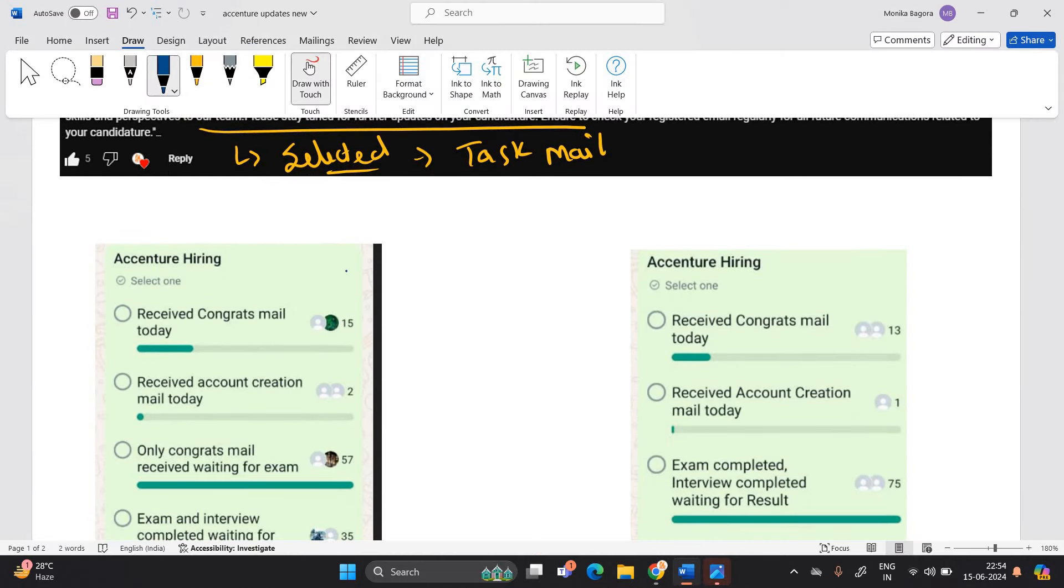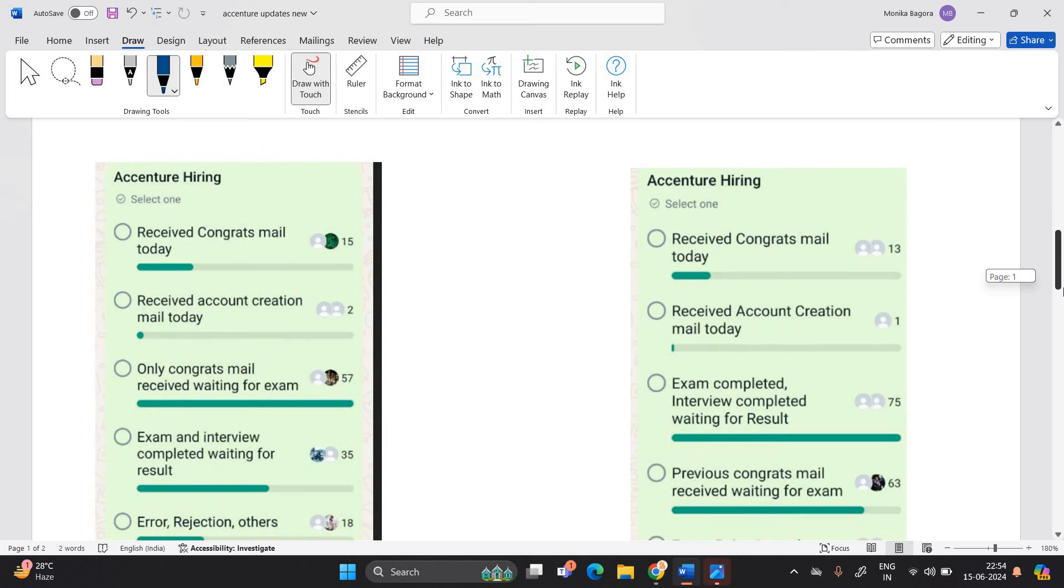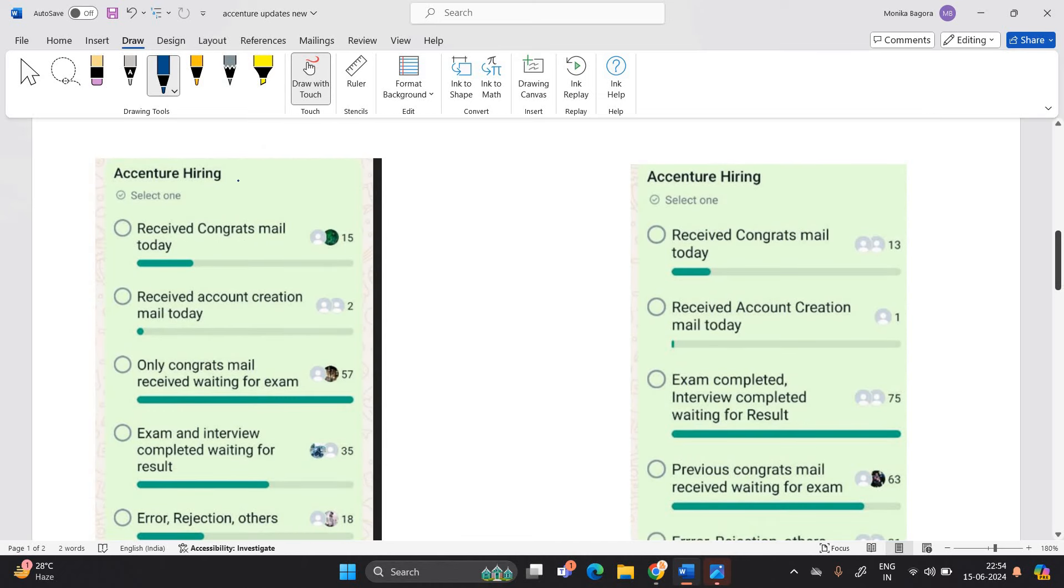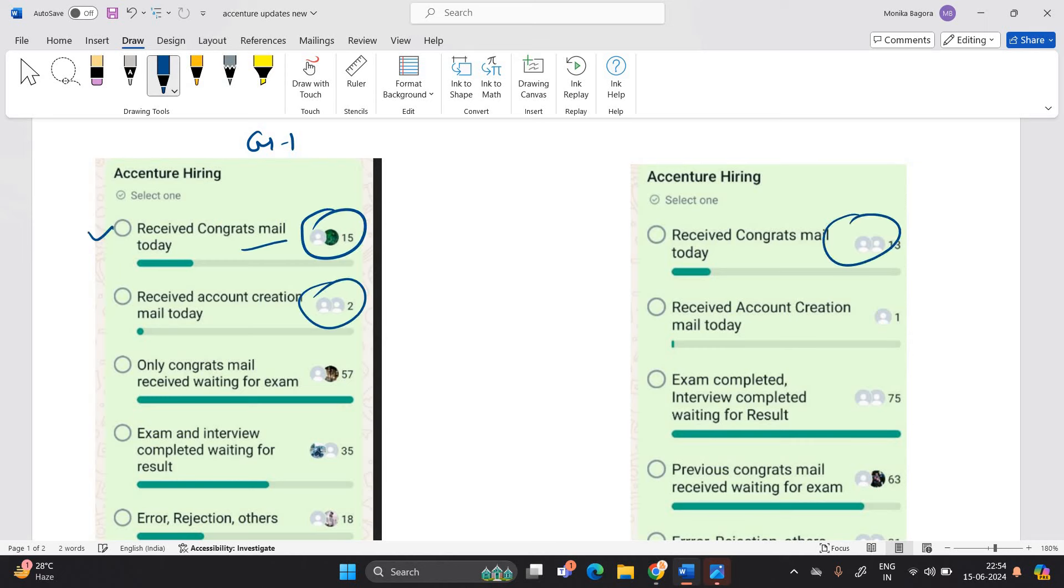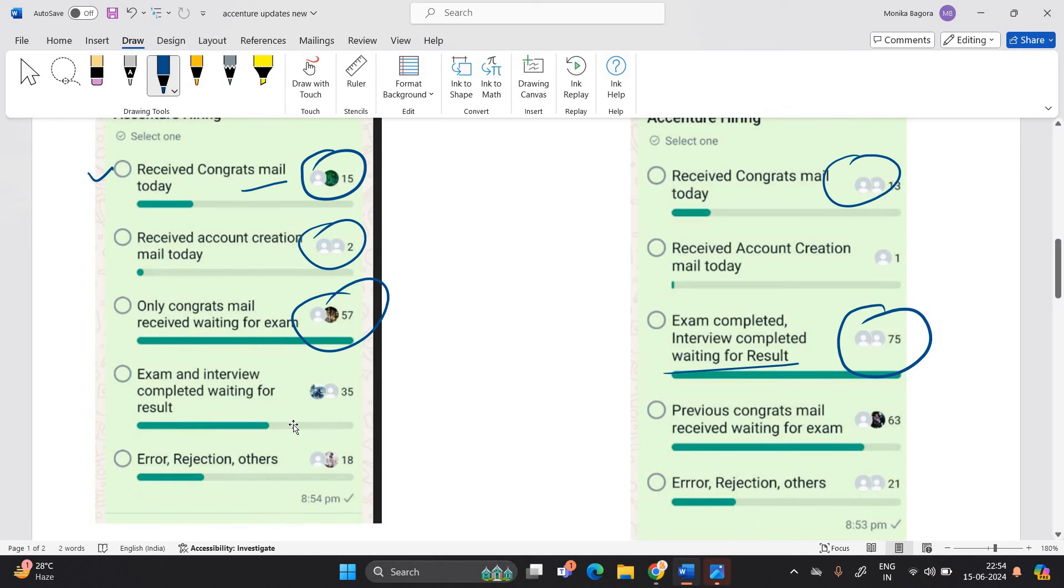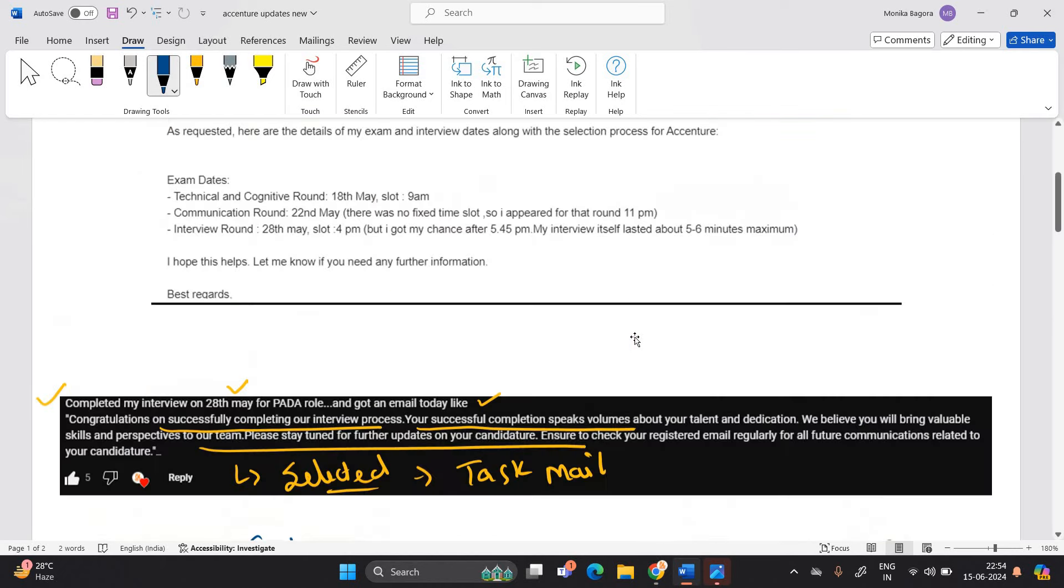Yesterday I created poll on our WhatsApp group - group number 1, group number 2. Basically, 15 candidates received congratulation mail yesterday. Account creation mail on second group: 13. 75 exam completed, waiting for results: 57. Only congrats mail received waiting. This is the poll result.